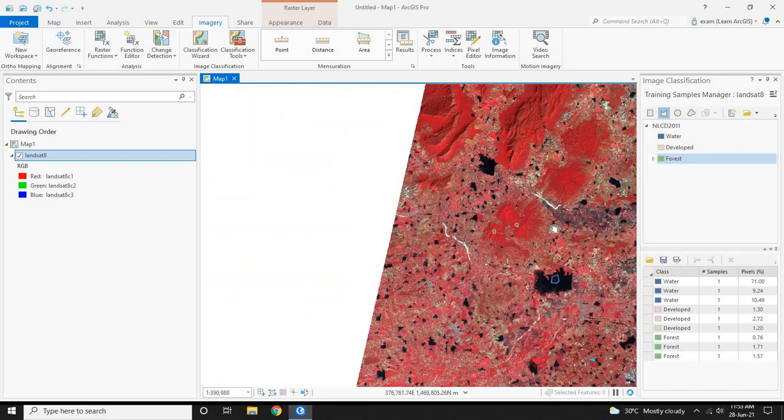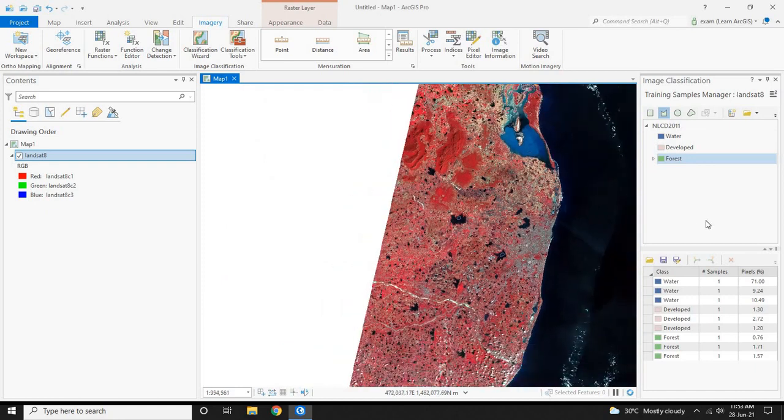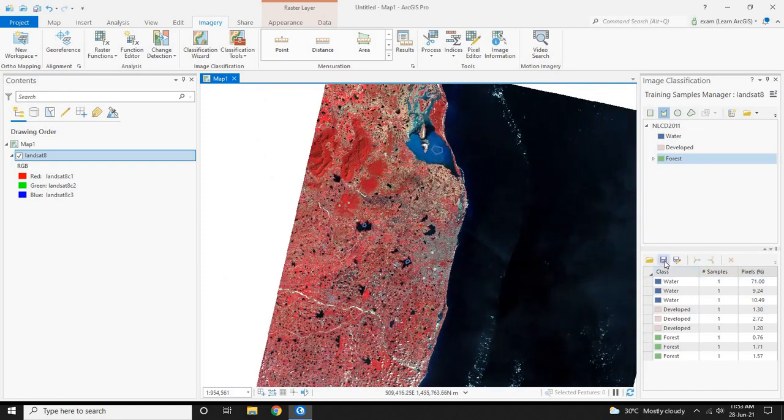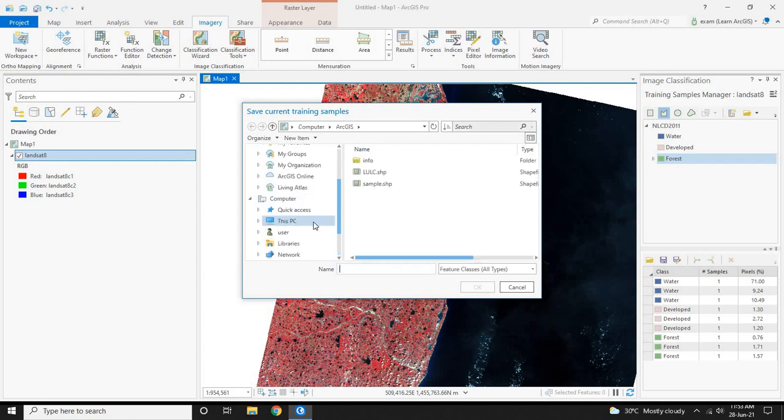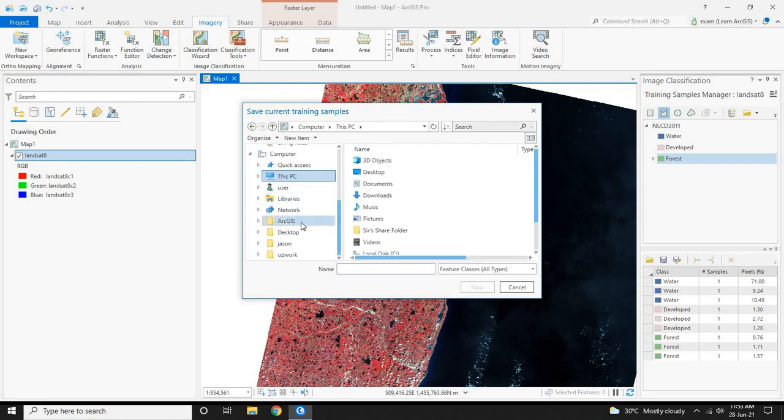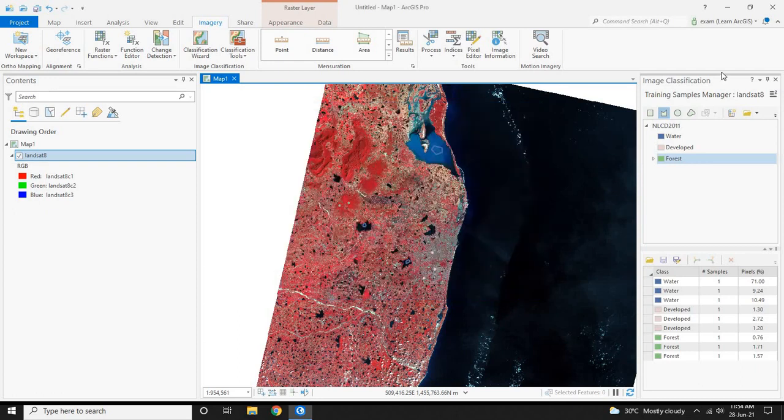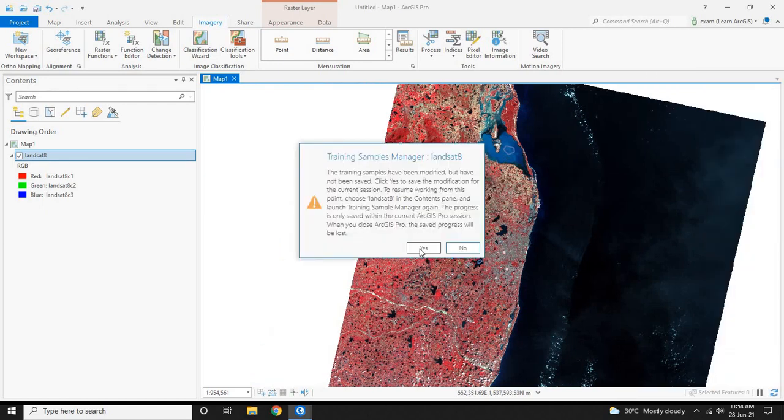Now after completing training samples for all classes, click on the save button here. Enter the name you desire and click on save. Now close this after saving all the samples.